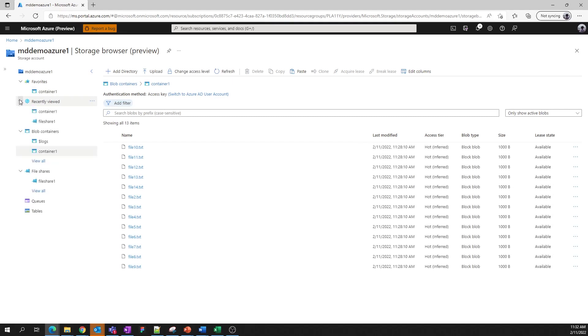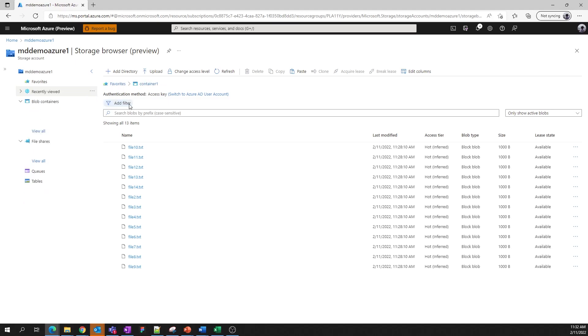This favorite will persist across your portal sessions as long as you're logged in with the same Azure credentials. To remove a favorite, unclick the star icon. You can have up to five objects pinned to your favorite menu at any time.